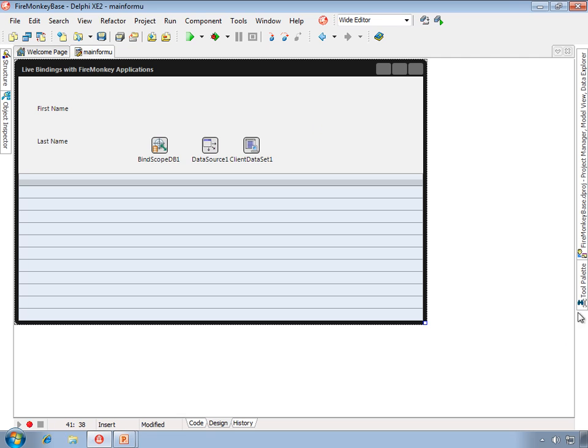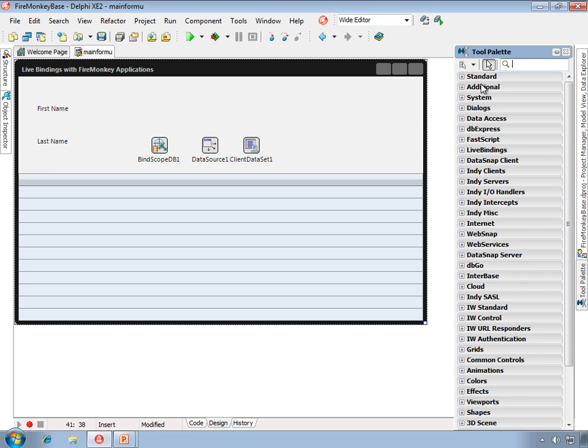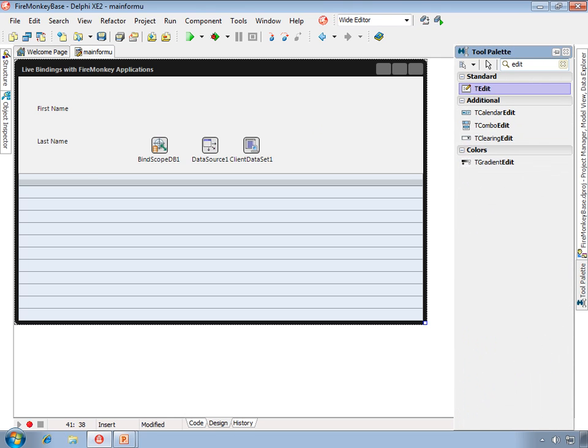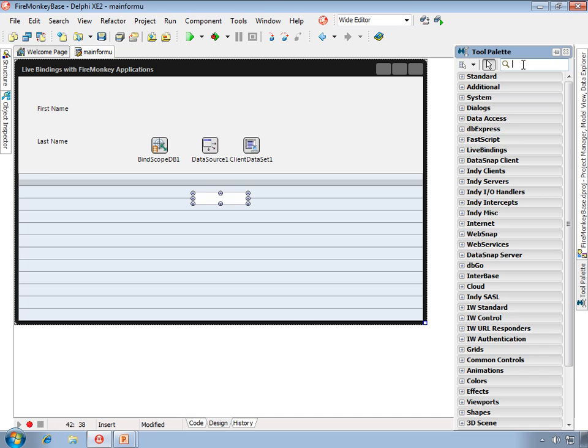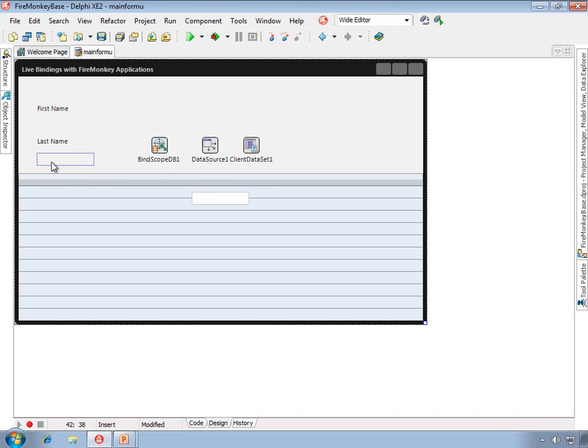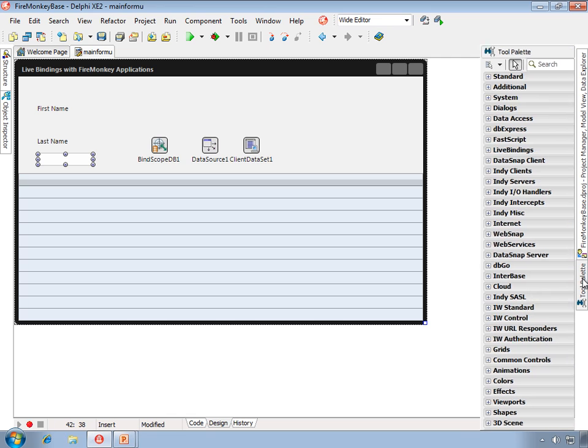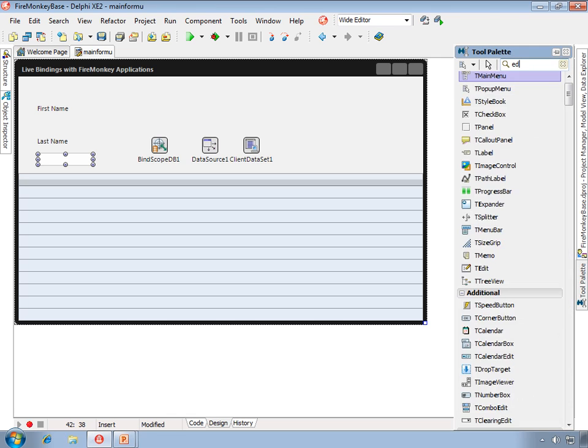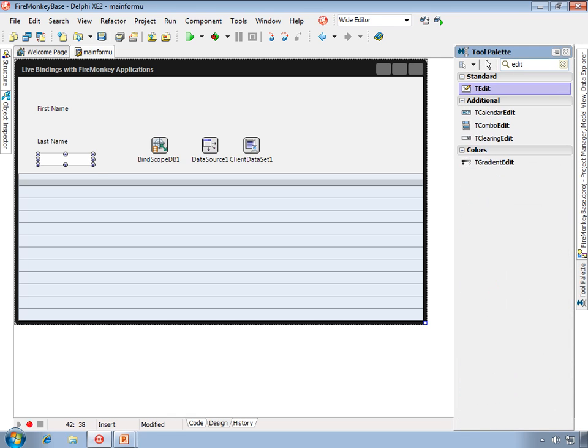Now we'll place two edits, and these controls are different than the traditional VCL data aware controls in that they aren't natively data aware themselves.